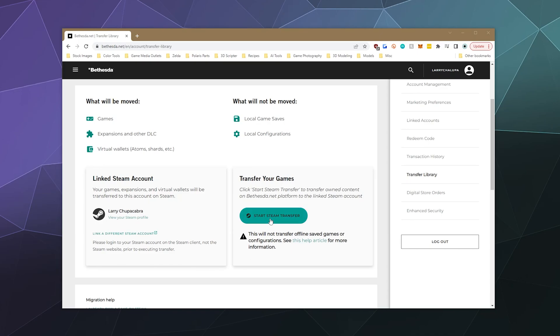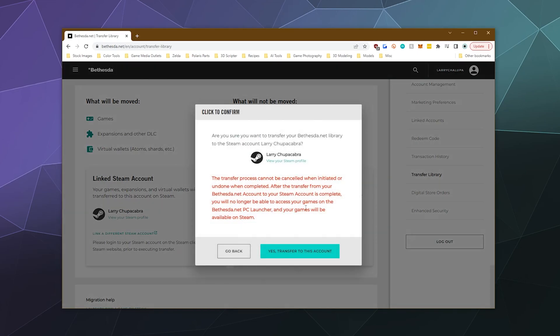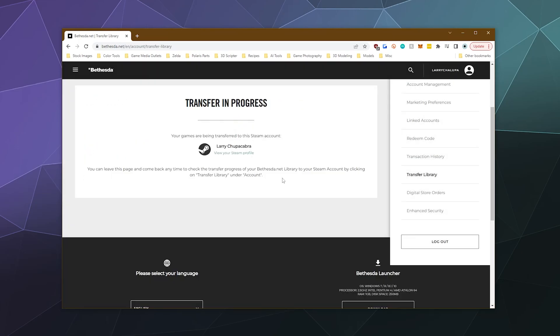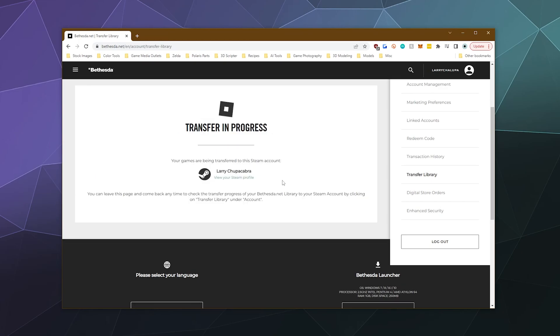And then the next thing is you're going to want to click on this big kind of teal button here that says start Steam transfer to transfer your games to Steam. And then it says this process cannot be canceled when initiated, so be careful and make sure it's what you want to do. But because this whole thing's shutting down, I'm going to say yes, it's definitely what I want to do.